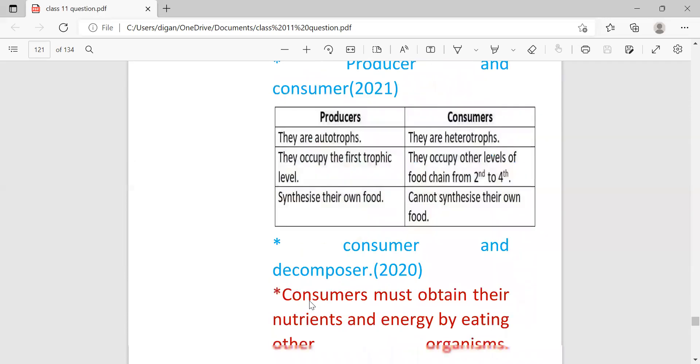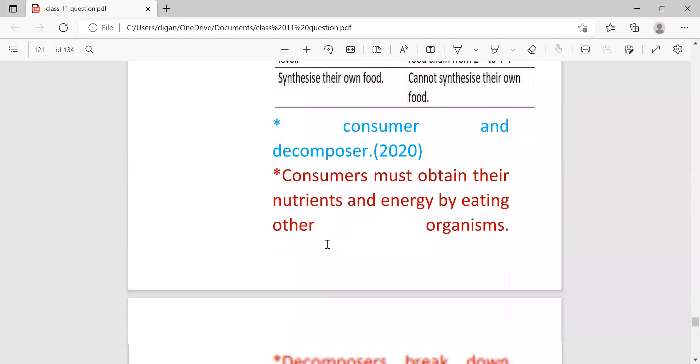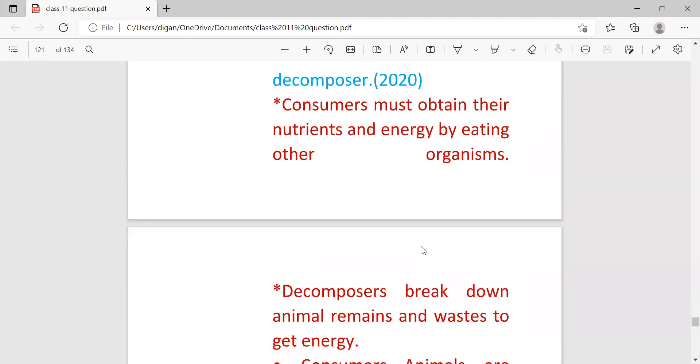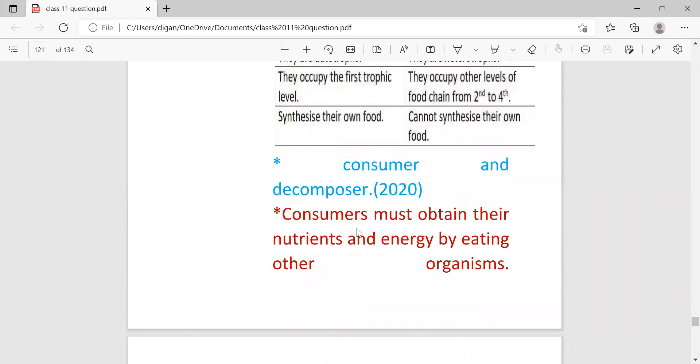The next is consumer and decomposer. Consumer must obtain nutrients and energy by eating other organisms whereas decomposers break down animal remains and waste to get energy.